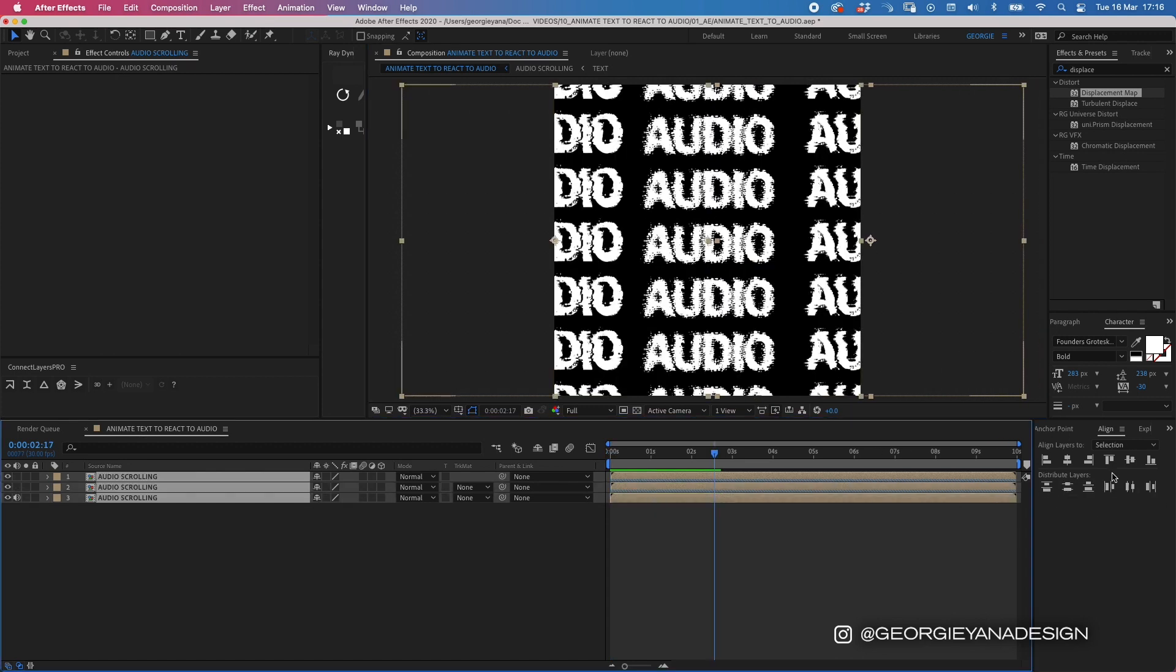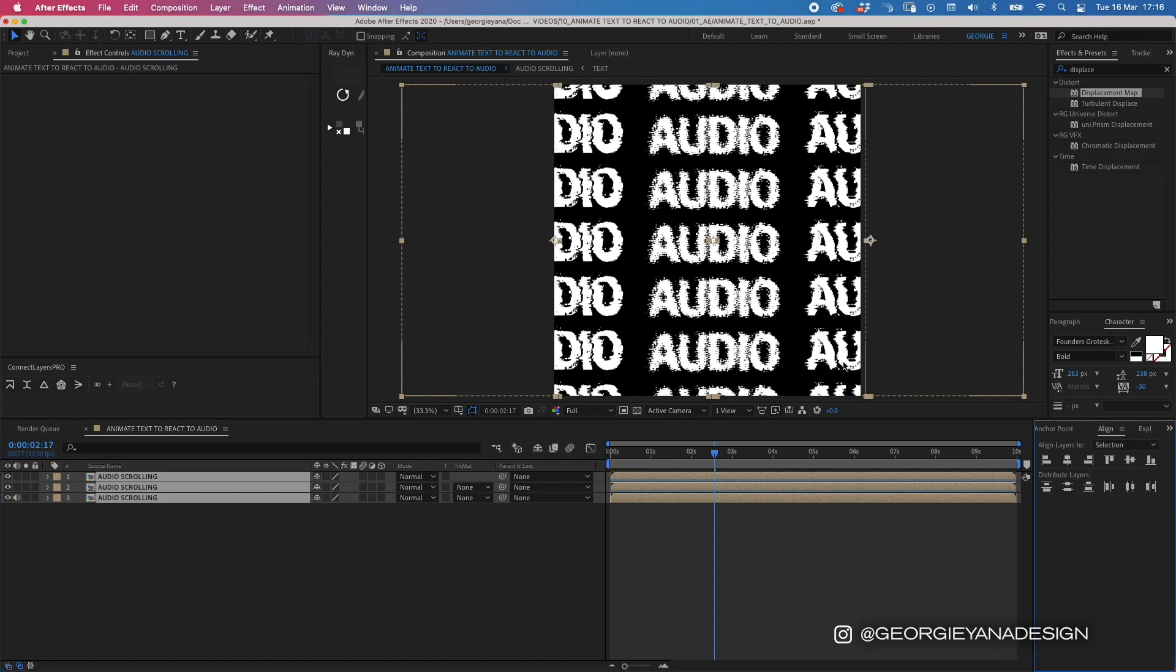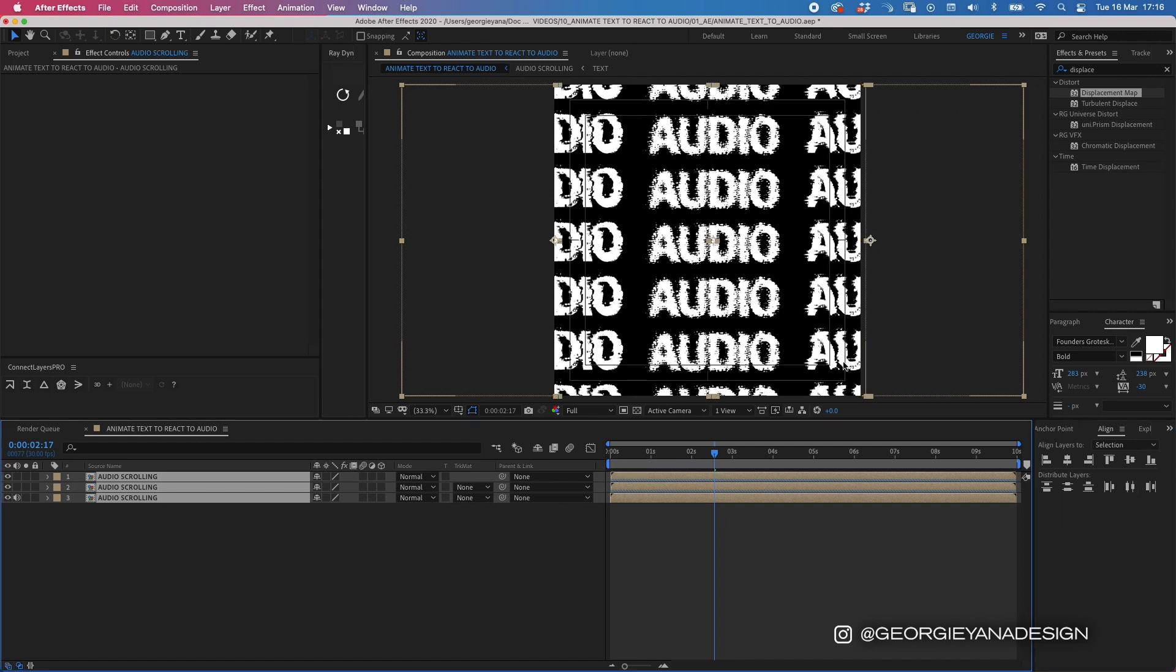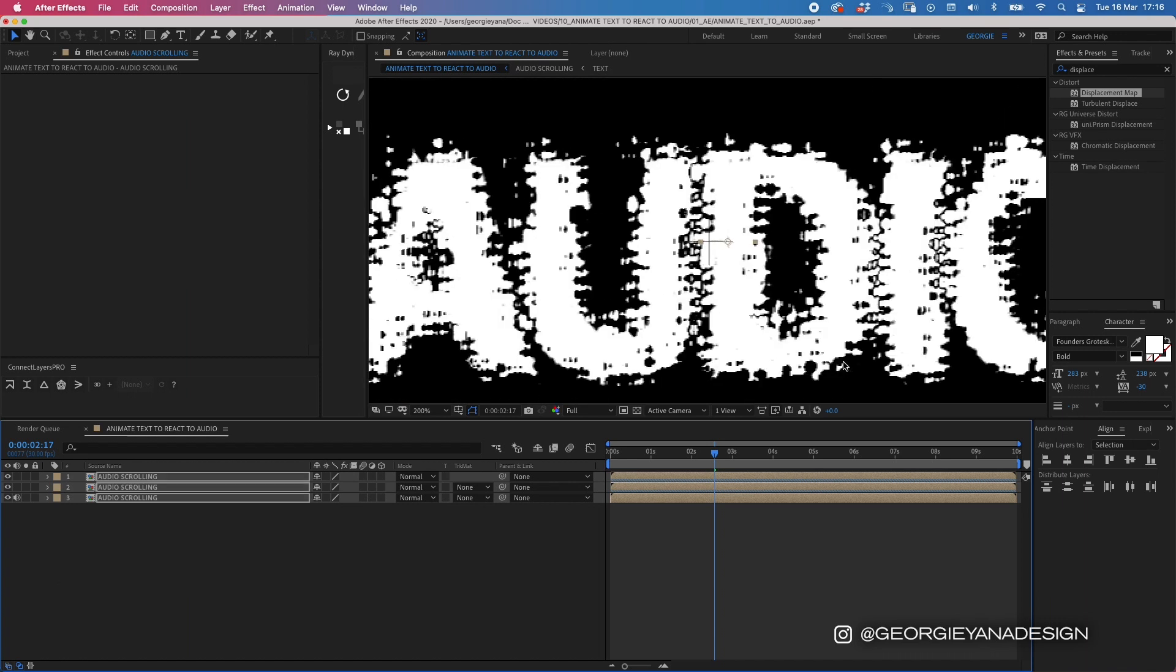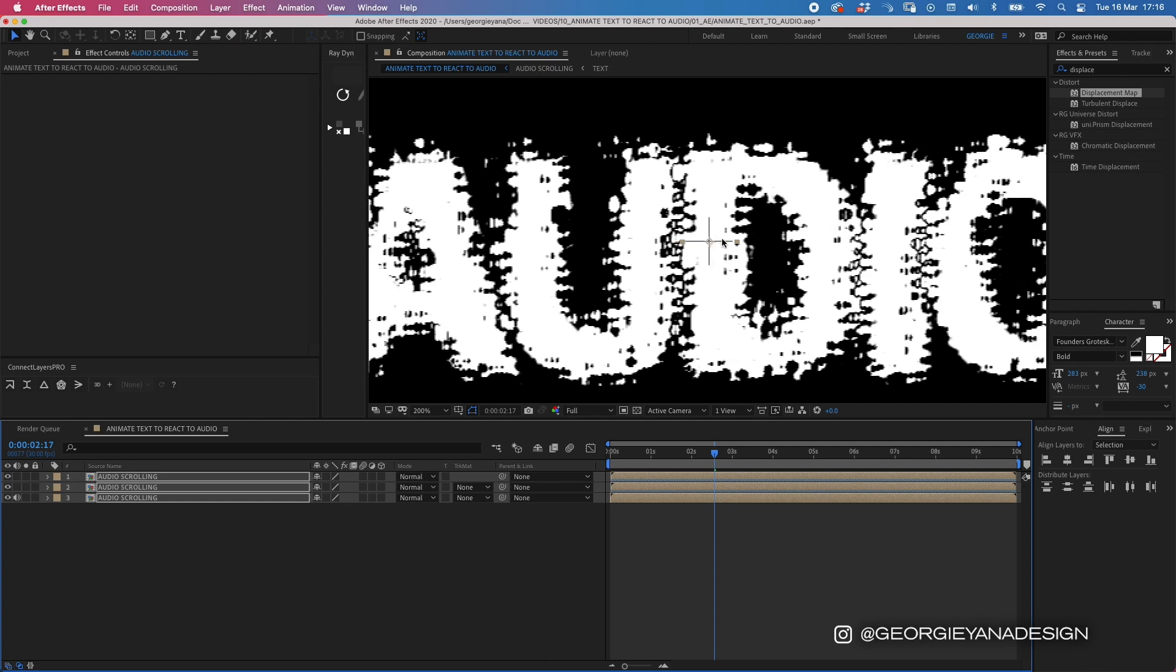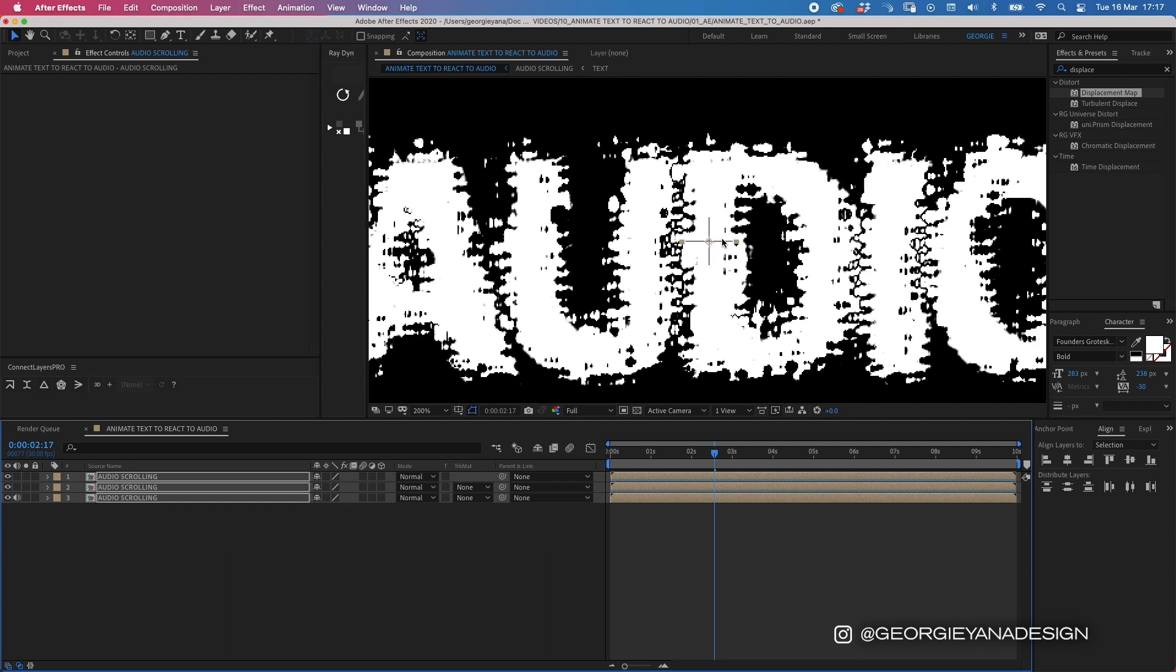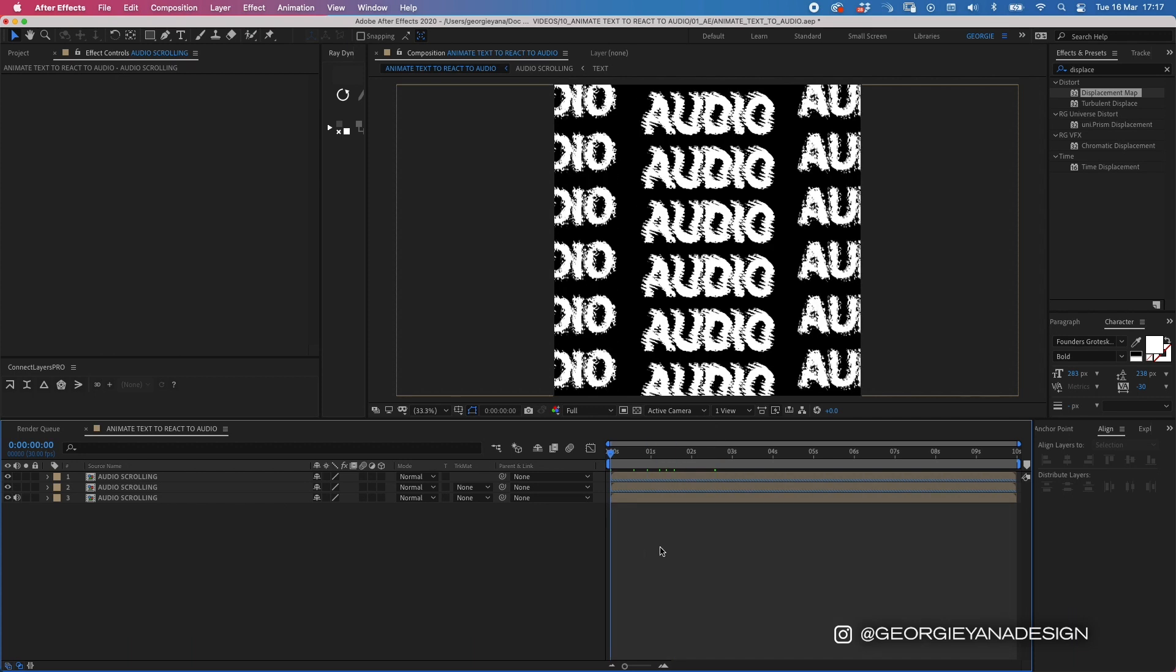Then making sure that these are all aligned in the middle. So I'm going to press command A to highlight them all and then move them into the middle. Turn on my safe guards by hitting the quote mark and then zooming in, and then just moving it by eye so that our anchor point is in the middle. Zoom back out again and you've got a little composition with text animating to the audio.